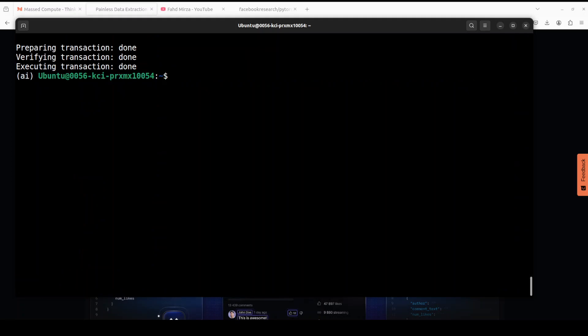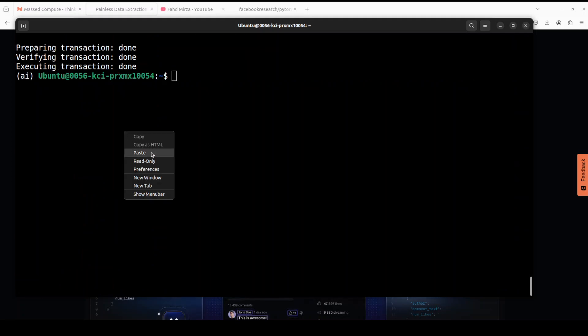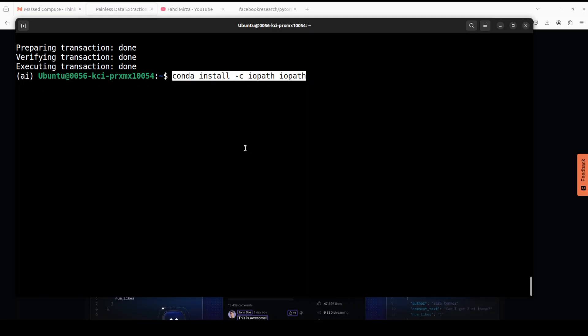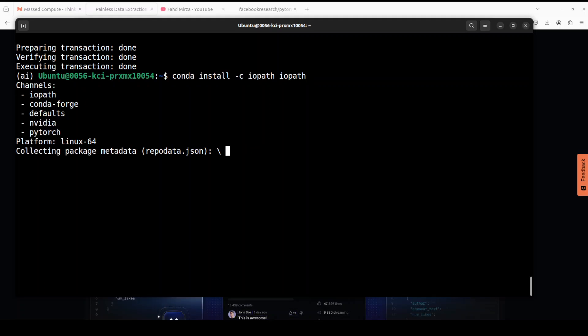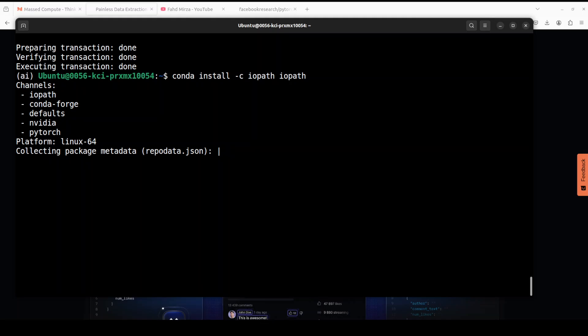That is done. Next we need to install the iopath library. iopath is a lightweight I/O abstraction library that provides a common interface across storage backends. It is primarily used for creating forms to capture information and save the content as a file on your system or web server.